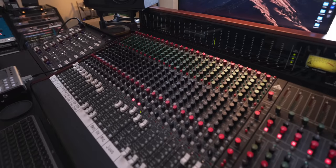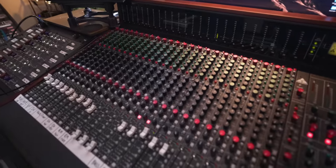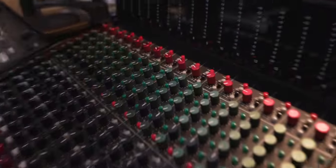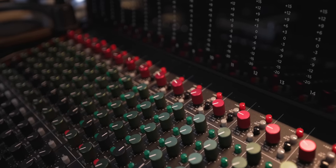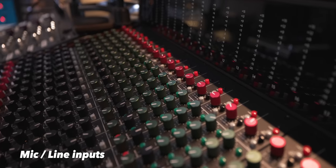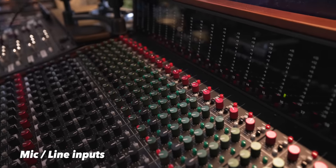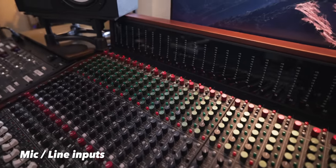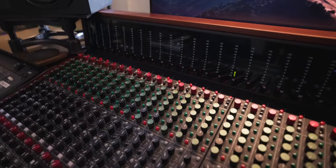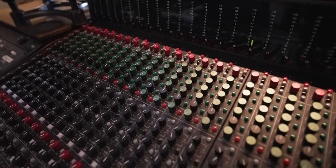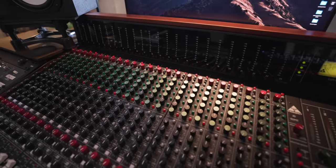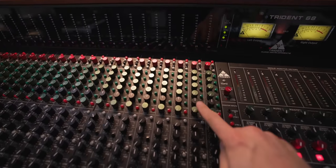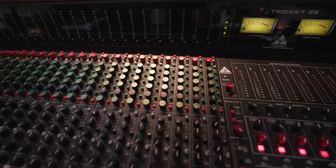The signal routing on this console is quite simple. The red knobs are your inputs - you can come in at mic level and hit the mic pre, or line level. Underneath your inputs, you have your auxiliary sends - there are six total: four mono sends and a stereo send at the bottom with pans.